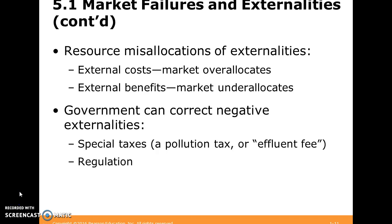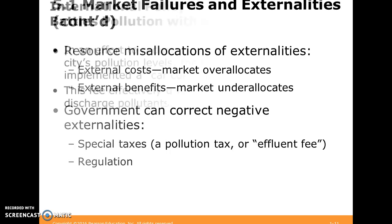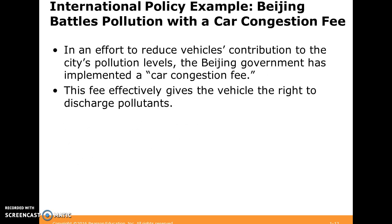Typically, we can think of externalities as misallocations of resources. Sometimes there are external costs when the market over-allocates, or external benefits when the market is under-allocating resources to something. Sometimes the government can come in and correct negative externalities — perhaps by creating a pollution tax on the steel mill or imposing some regulation. Here's an example to think about: battles with pollution and car congestion in Beijing.